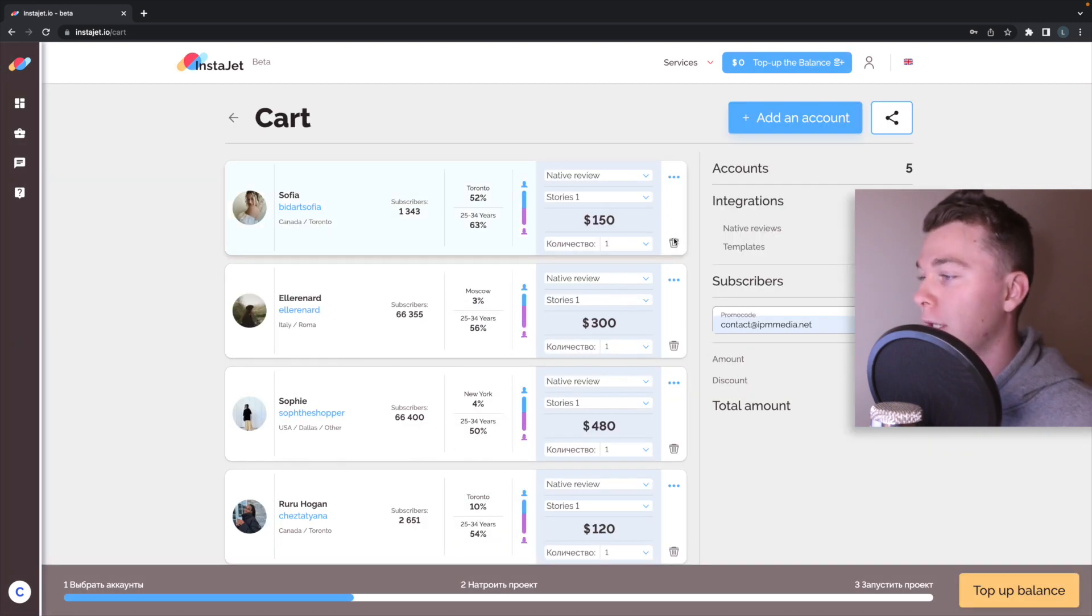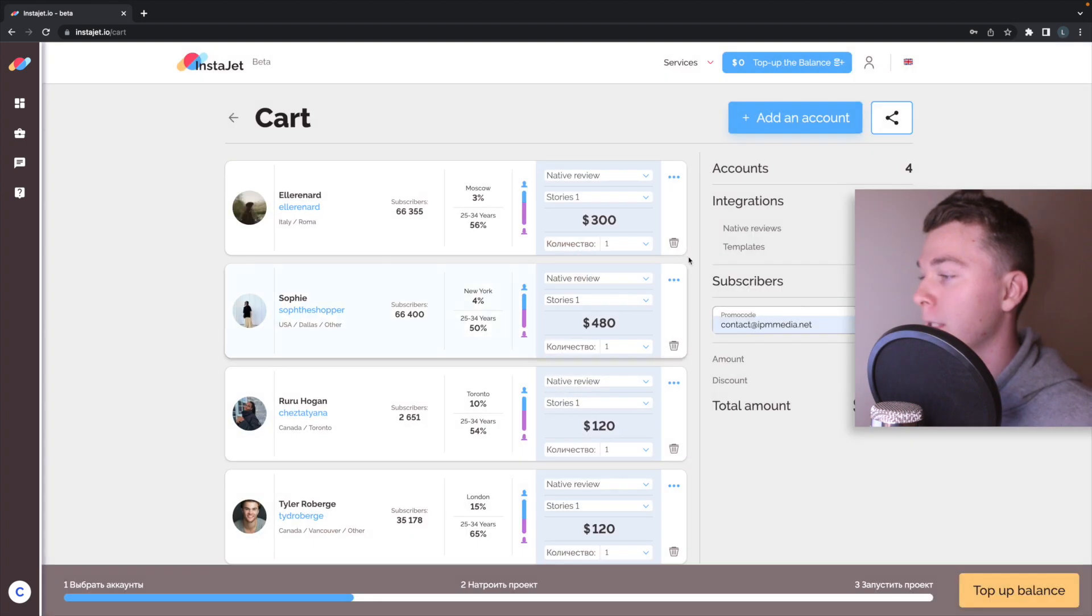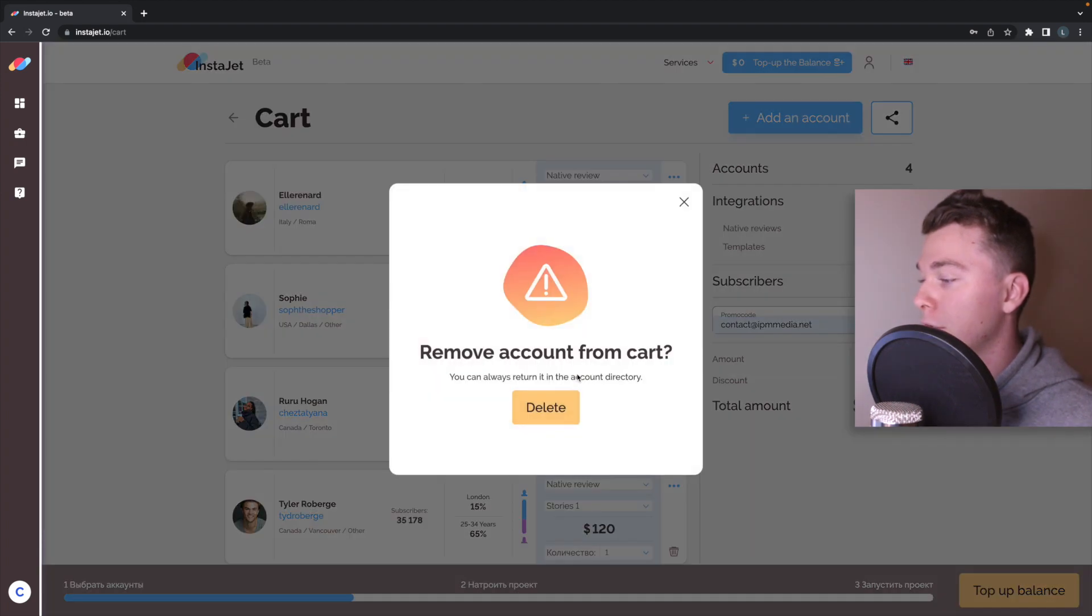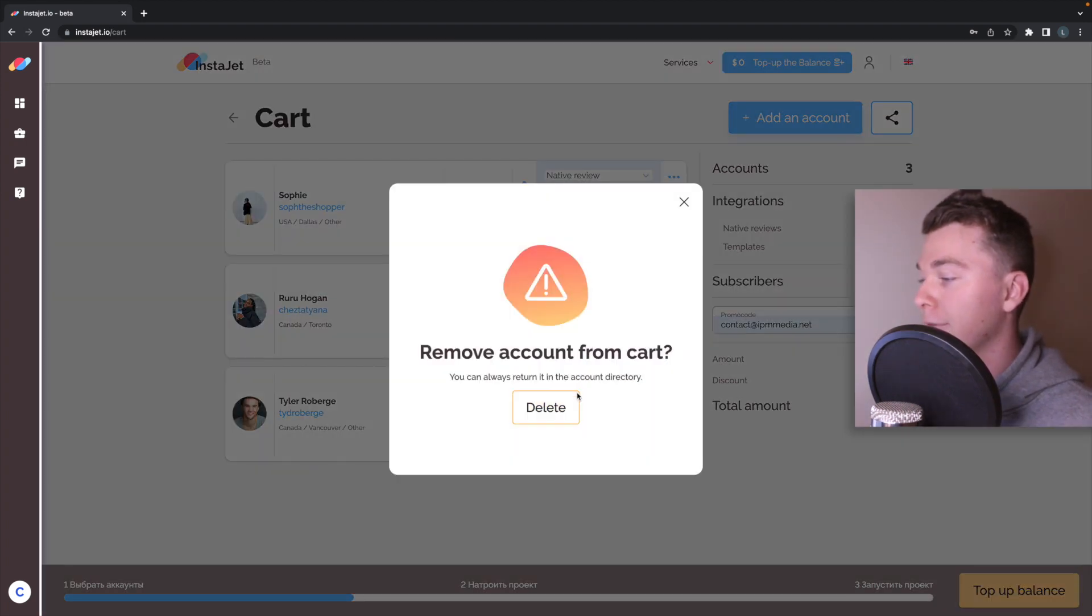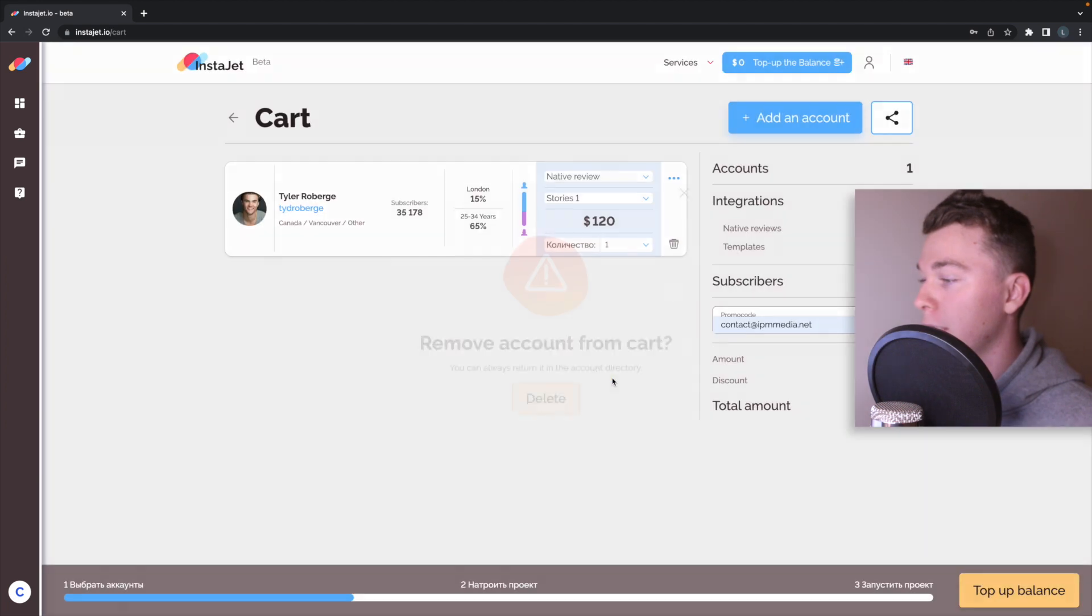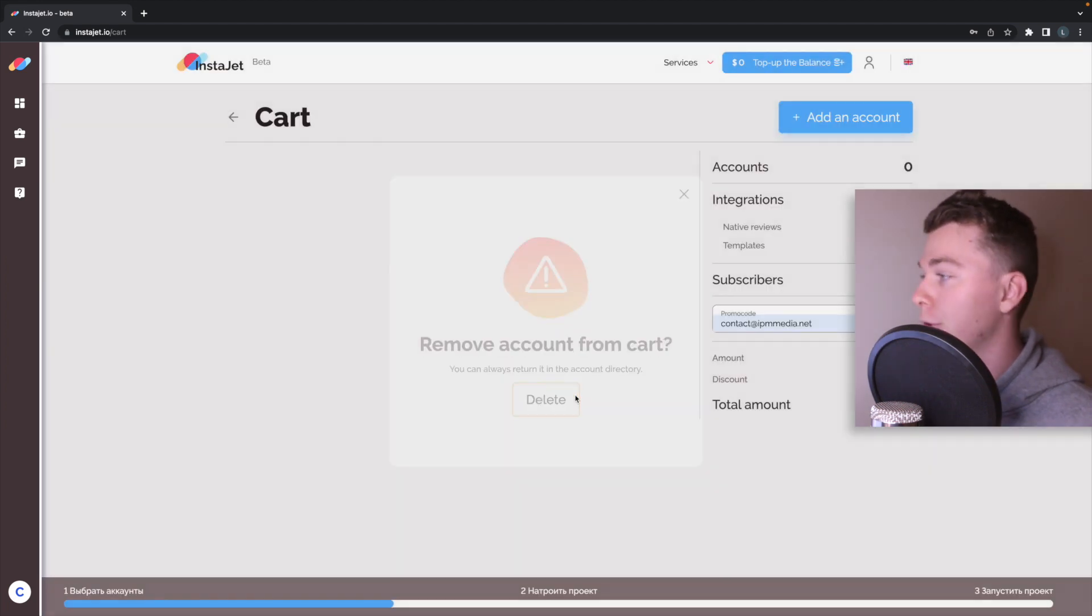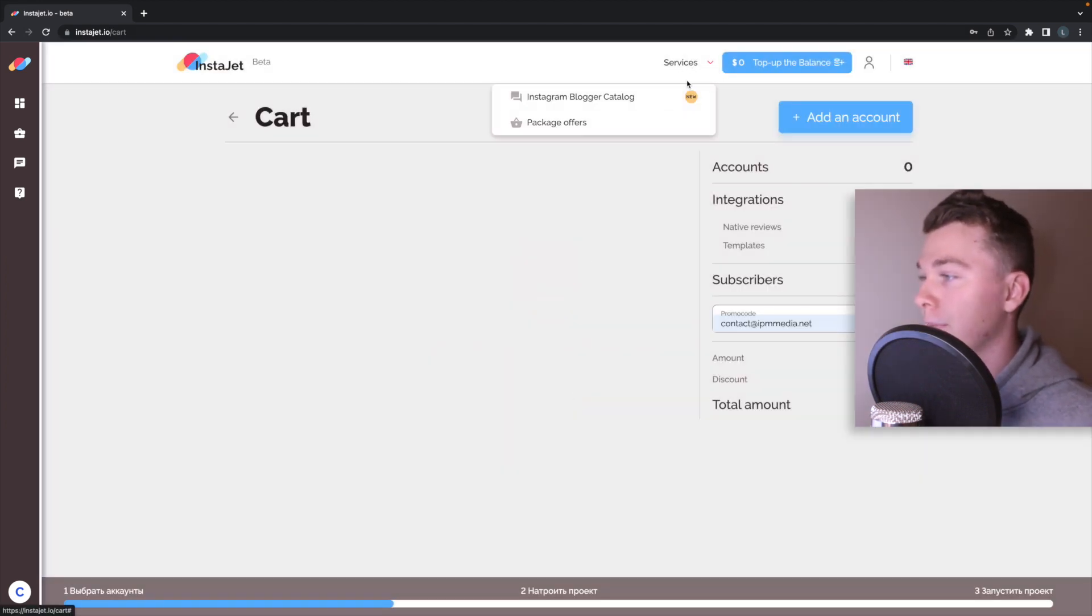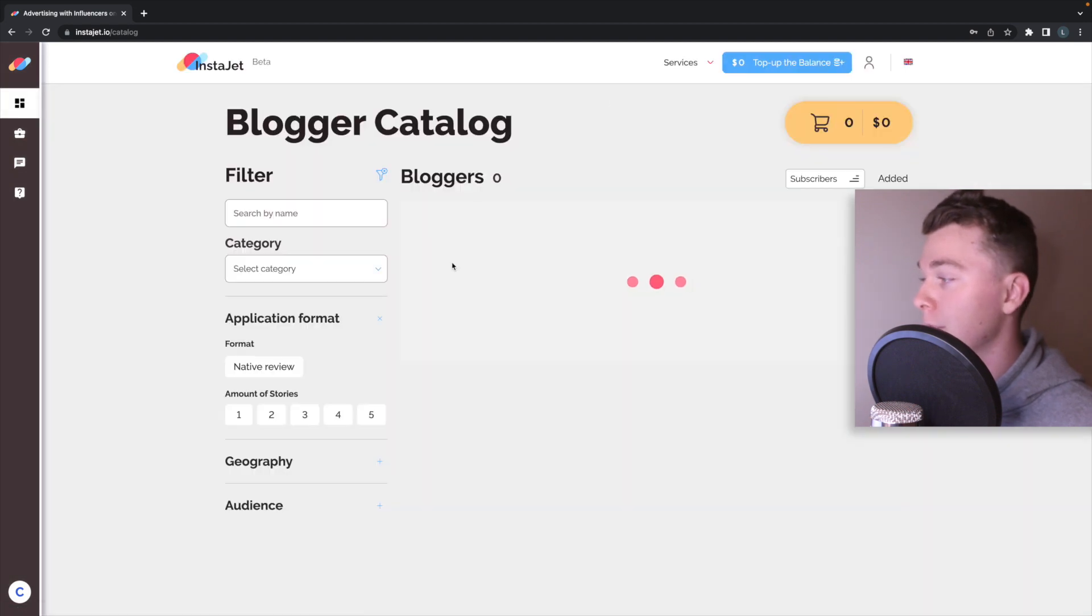If we want we can actually get rid of these people so we can start afresh and we can have a look at some new Instagram influencers we can work with. So let's go back to the Instagram bloggers and let's have a look at what we've got here.